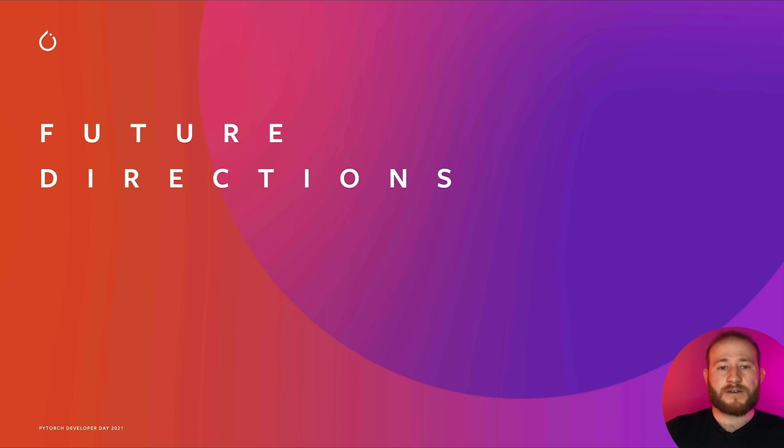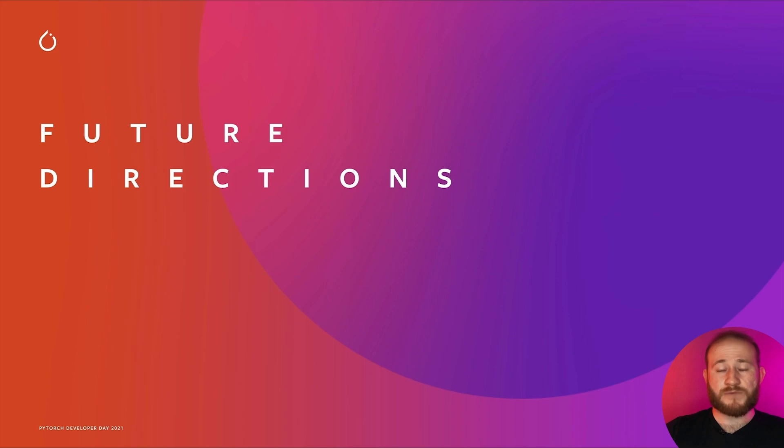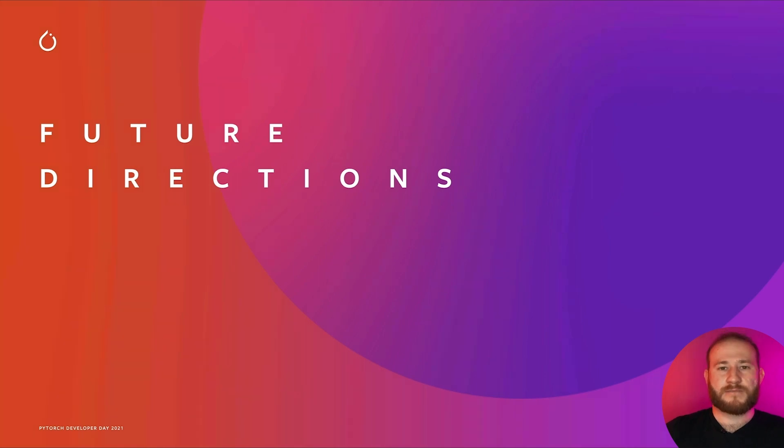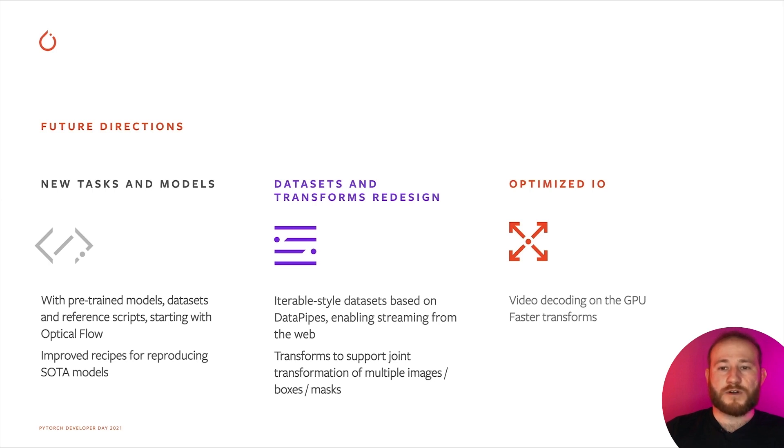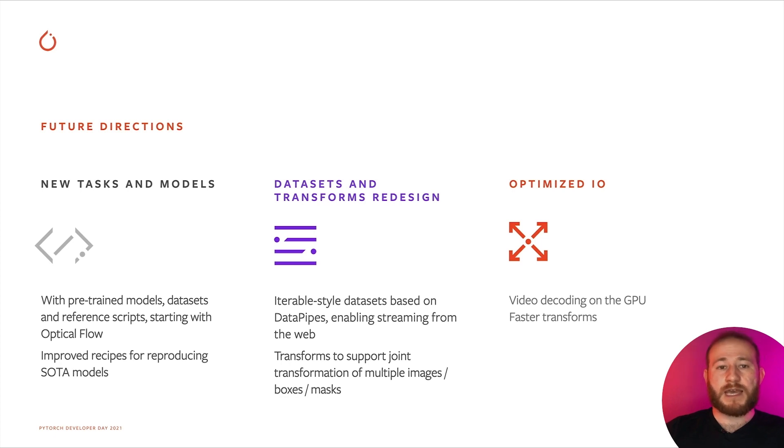Let's now have a quick look at what we are currently working on in TorchVision and what you should expect to find in the next releases. We will continue expanding the support for new tasks and models in TorchVision. In order to support new tasks, we will need to add new datasets, reference scripts, and operators in TorchVision, and we will be starting with optical flow.